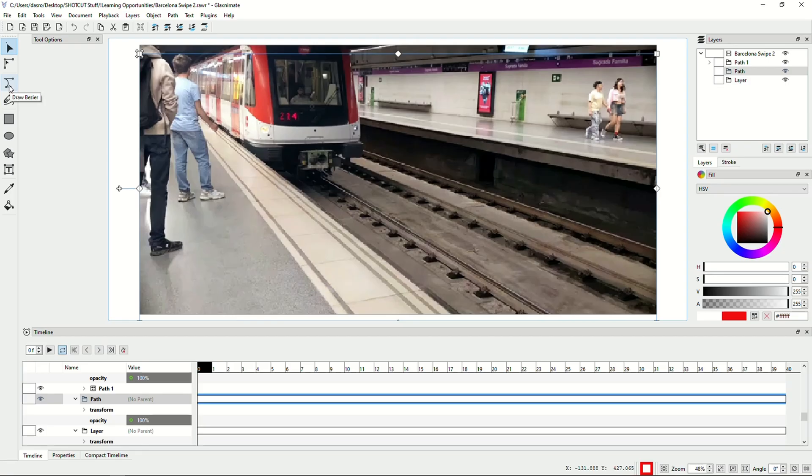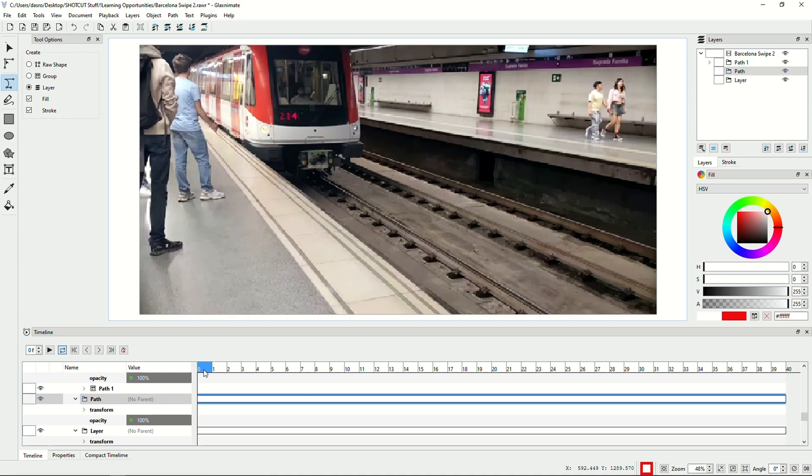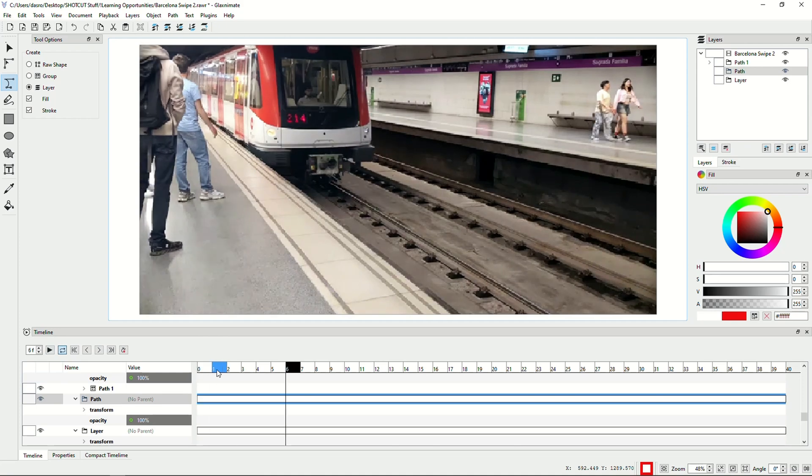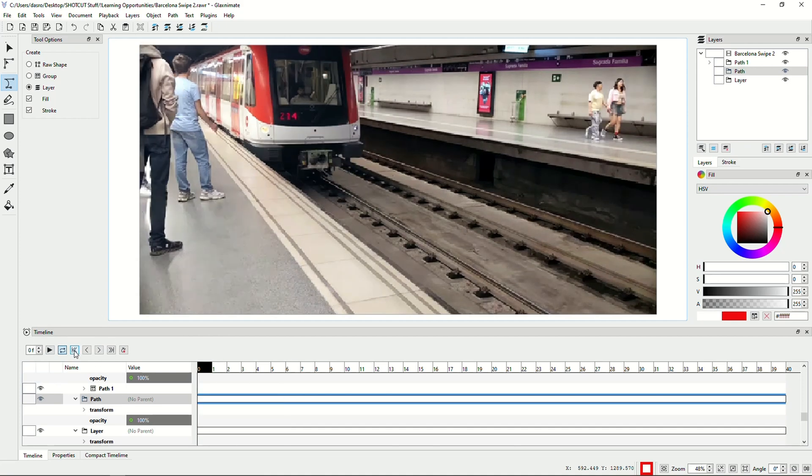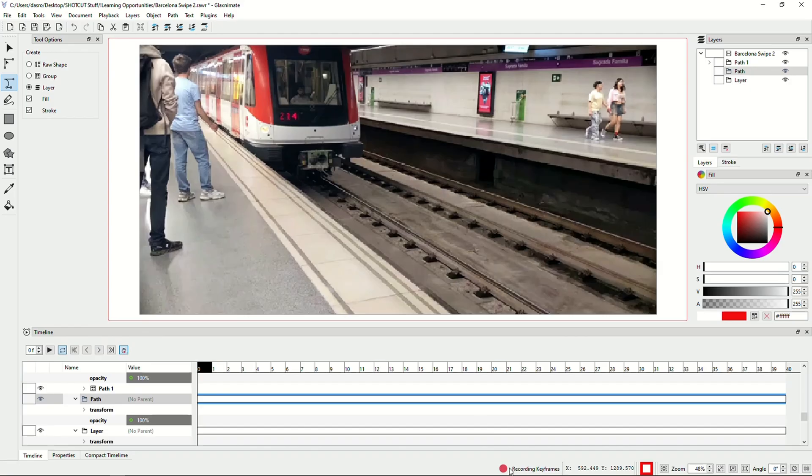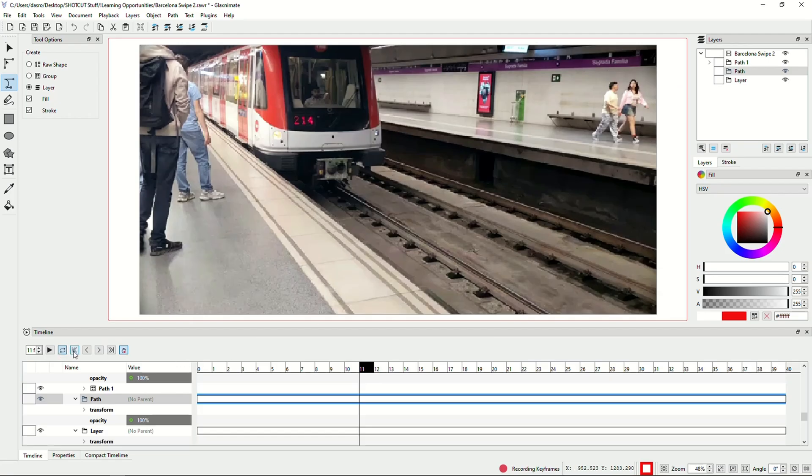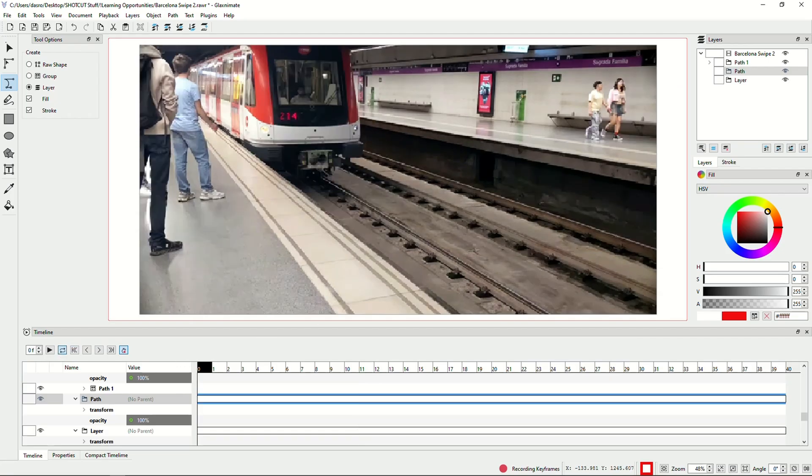Now I have Glaxtimate, and I'm gonna create a new file by clicking new. I'm gonna call this one Barcelona. As I save that, Glaxtimate is loading on my other screen. A new pop-up should show up. Here's the train, and I need to create a mask inside of Glaxtimate that I want to be wiped away as the train glides by.